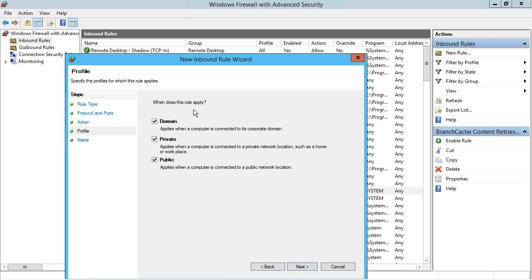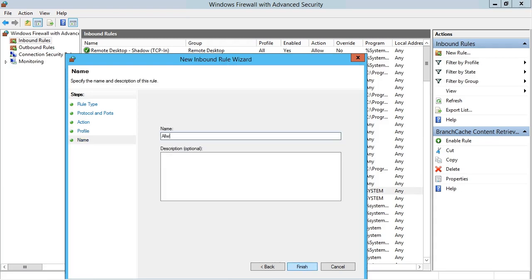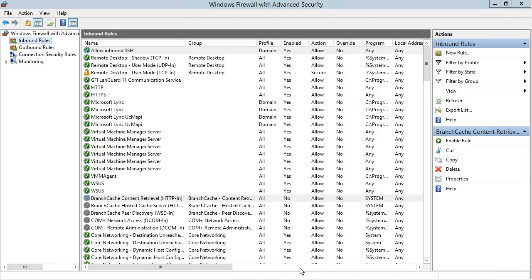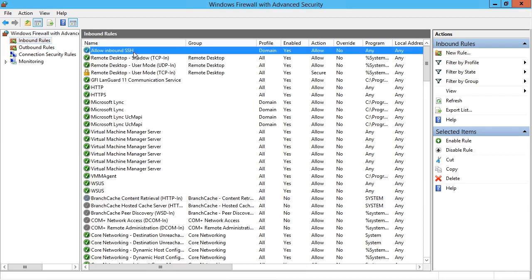In Windows we have various profiles that apply depending on whether the user is connected to an Active Directory domain network, a private network, or public. I want to make sure this only applies when computers are at work — since this is a server, it would never be on a different network like at Starbucks or on a home private network. I'll click next, name this rule 'Allow Inbound SSH,' and click finish. We can now see in the list we've got an active rule with the green circle and white check mark called Allow Inbound SSH.